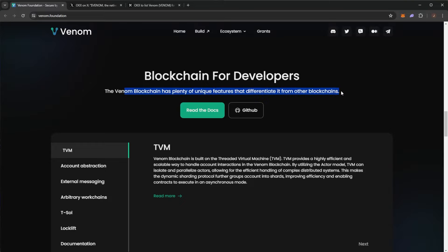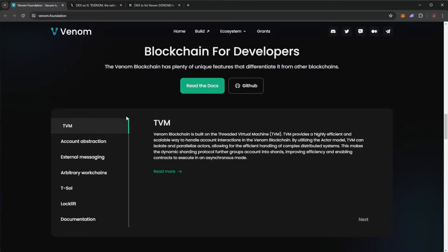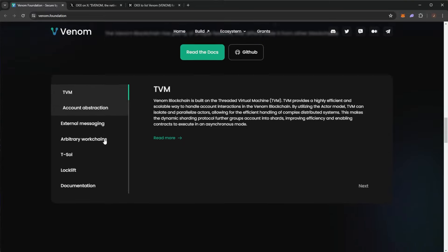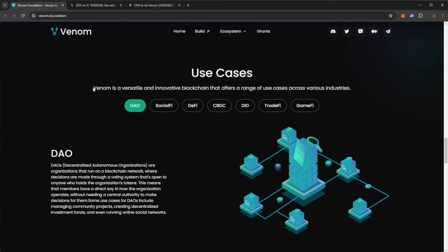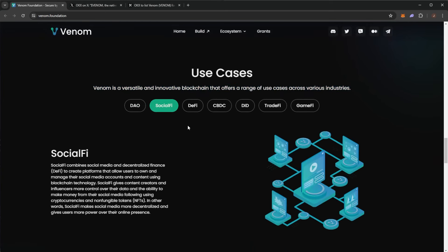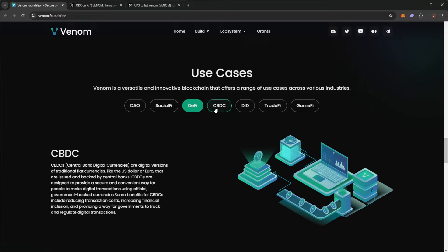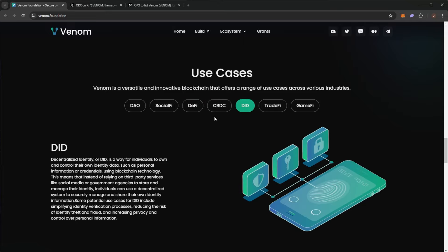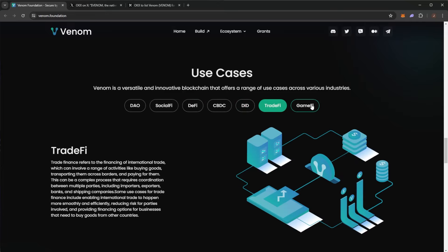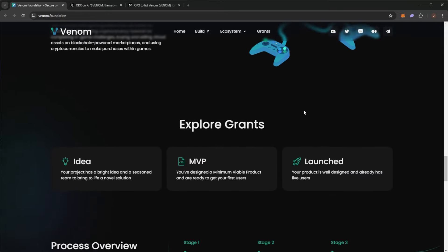It's a blockchain built for developers. You can read the docs and start building already. And again, so many use cases for Venom. We have DAO, SocialFi, DeFi, CBDC, DID, TradeFi, and GameFi.